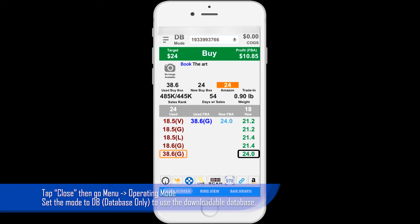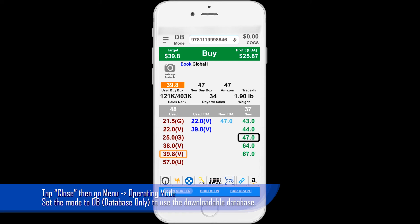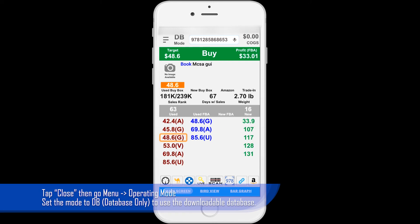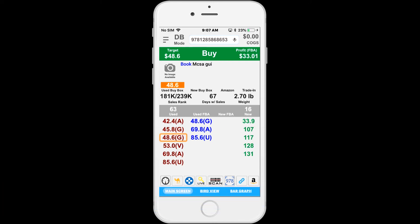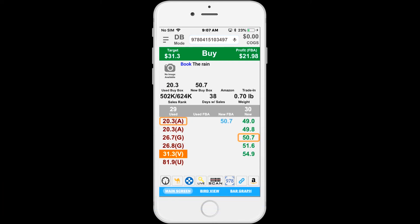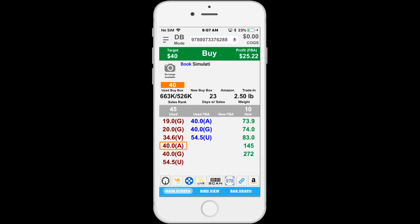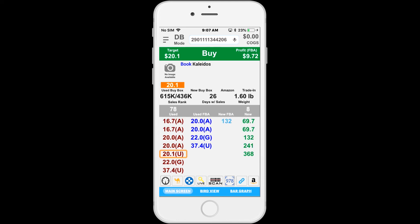This will allow you to scan items using the database we just downloaded. I'll go ahead and scan a few items to test the database. If everything looks good,